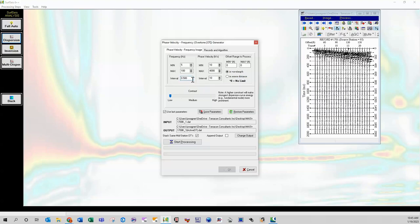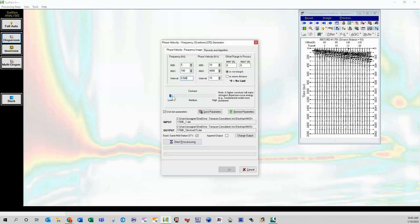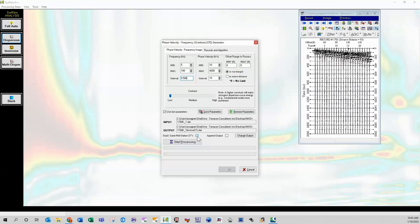But another thing to note is we pull it down to low. So it says a higher contrast will make strongest dispersion curve energy more prominent. So actually we're, we kind of use the opposite of this. So this really pulls out the dispersion curve and it helps for modal separation. So you know that your higher modes, you know, you're not mixing your fundamental modes with your higher modes.